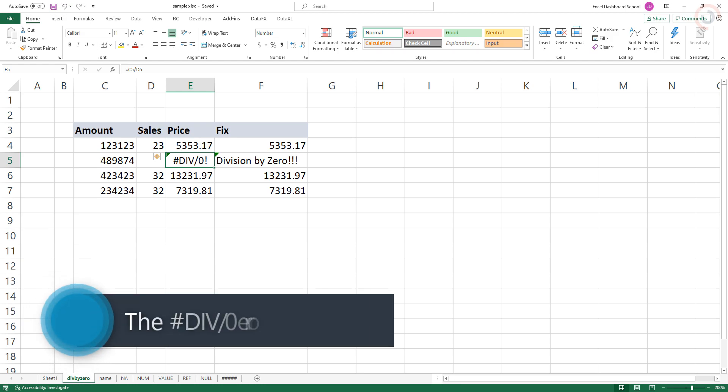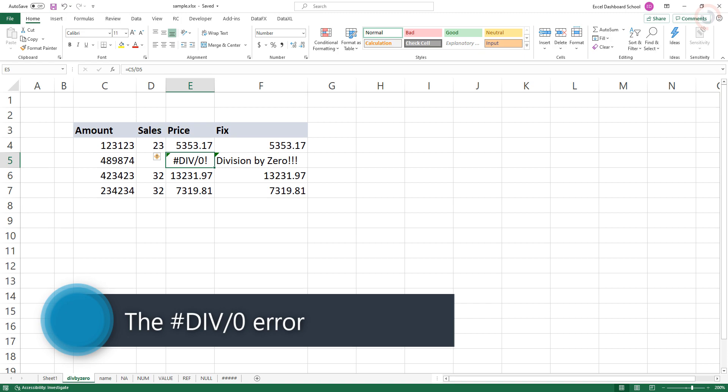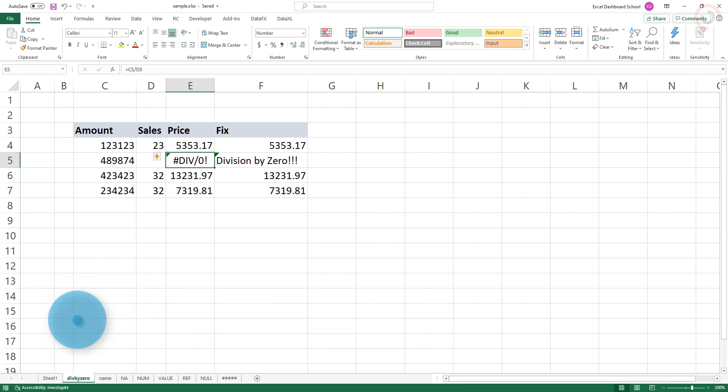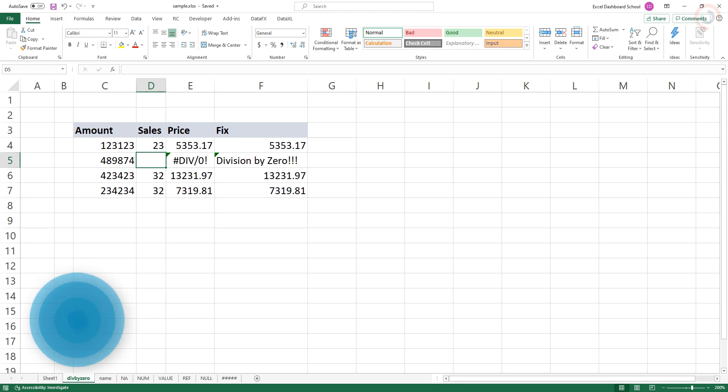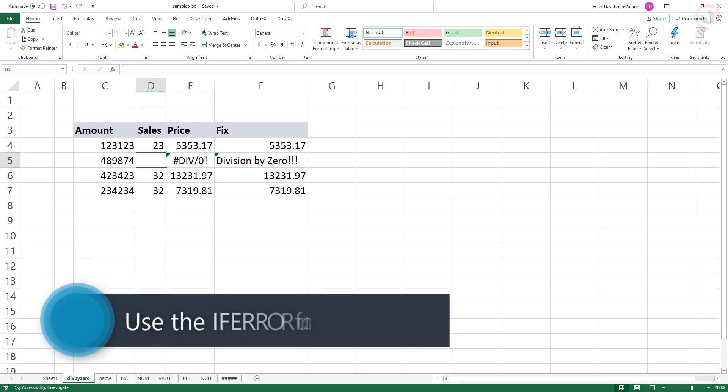The division by zero error appears when a formula tries to divide by zero or by a value equivalent to zero. In this example, the error displayed in cell E5 because D5 is empty. Empty cells are evaluated as zero by Excel, and C5 can't be divided by zero.